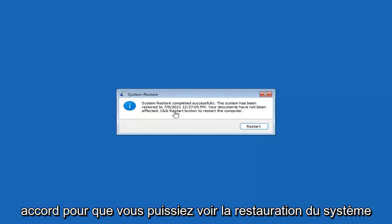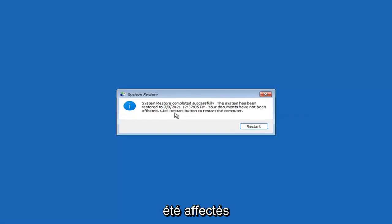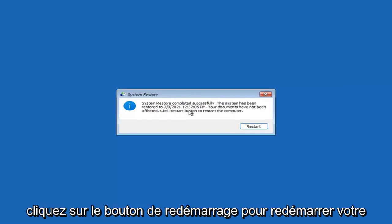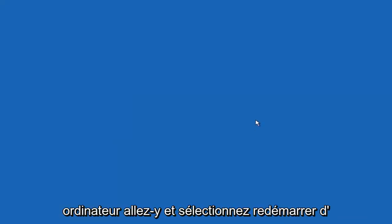You can see System Restore completed successfully. The system has been restored and your documents have not been affected. Click the Restart button to restart your computer and go ahead and select Restart.